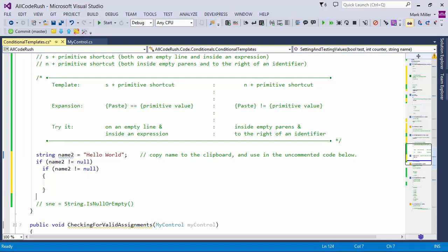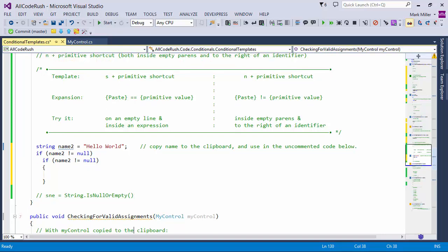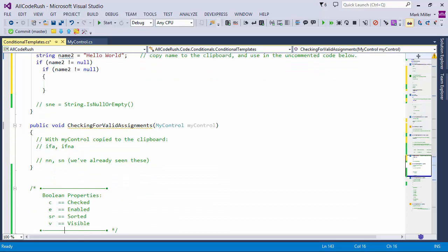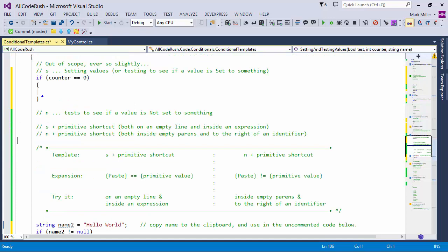And there's SNE for string is null or empty — that's coming in an upcoming update. You may already have it; if not, contact support at devexpress.com. So to review, we just learned about the S and N set of templates, and they both take a primitive or follow with a primitive shortcut.